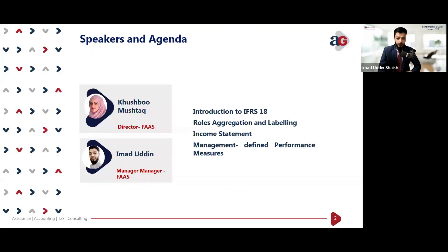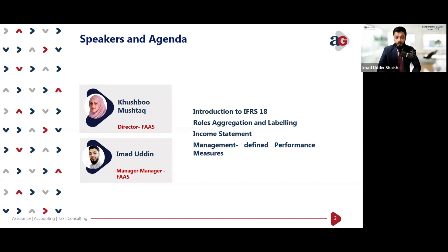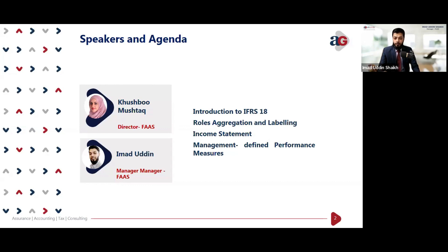The agenda covers: introduction to IFRS 18, roles, aggregation and labeling — which defines the structure of what we present in financial statements — key changes in the income statement, and management-defined performance measures. MPMs have been narrowly defined by IFRS 18 and must now be incorporated as a single note in the financial statements. Previously, companies reported them in annual reports outside of audited statements, but now they must be included within the audited financial statements.